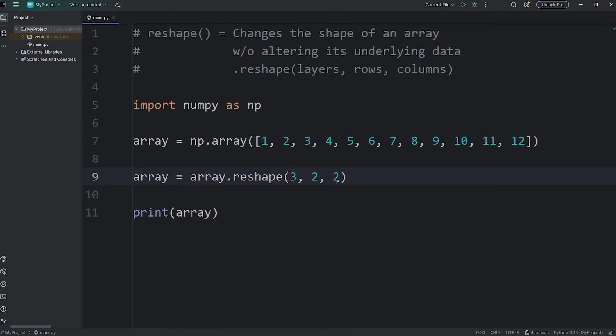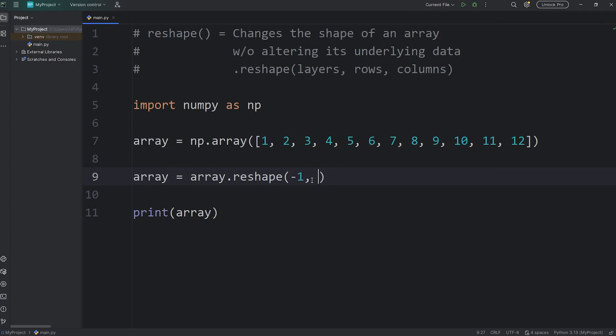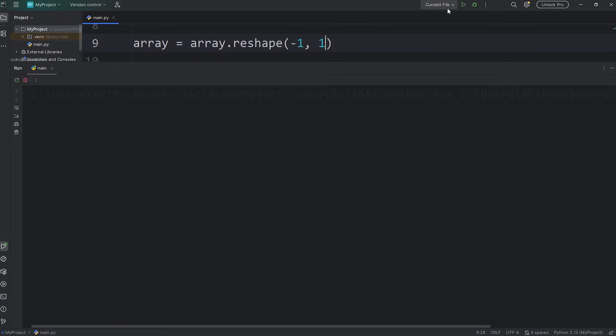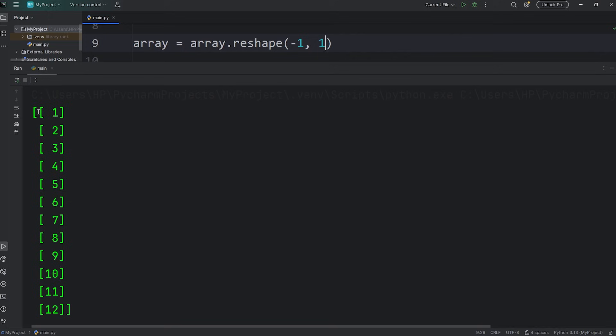Now a really useful trick is to set one of the dimensions to be negative one. NumPy will automatically infer the correct size for that dimension, based on the number of columns that we set. Let's set the number of columns to be one. So this is the array that NumPy is going to spit out. We have 12 rows, one column.